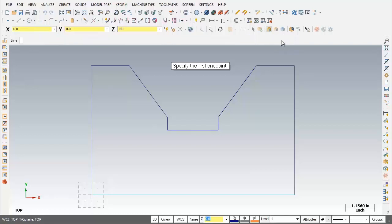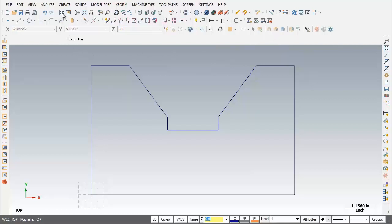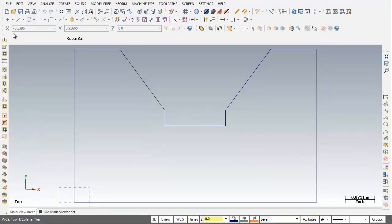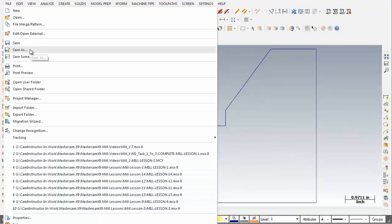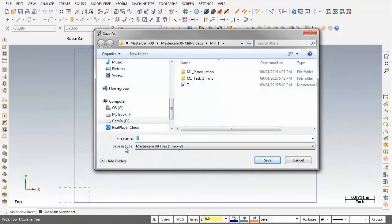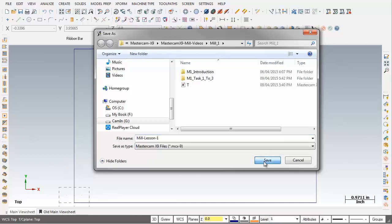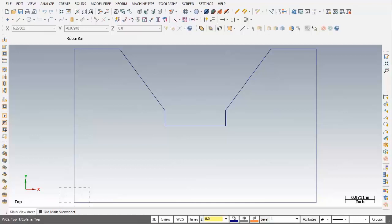I'll click the Fit button — there's Mill Lesson 1, looking good. Screen Fit maximizes your view of visible geometry in the graphics window, positioning and sizing the display geometry to fill as much of the graphics area as possible. Let's save this file — I'll move to File > Save As and type in the filename Mill-Lesson-1, then click Save. That completes this video. Thanks so much for watching.